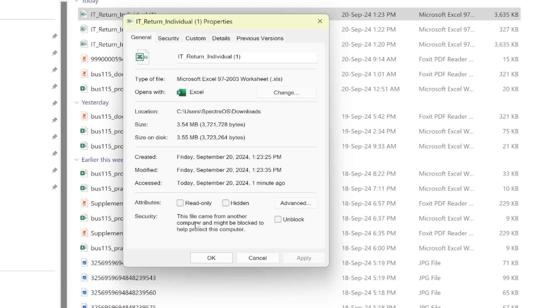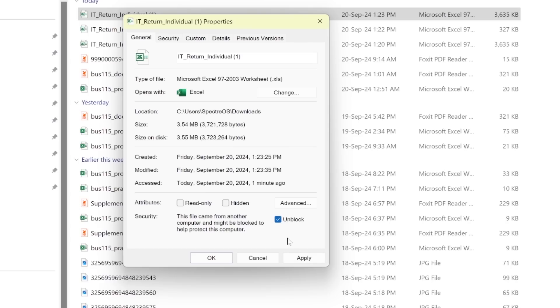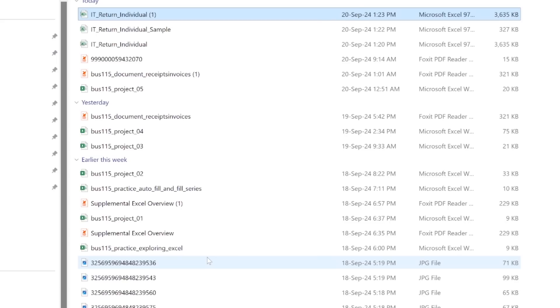I'm going to concern myself with this tab for general. Then I'm going to scroll down to the very last bottom. There's this thing called unblock. Okay, so I'm going to unblock. I'm going to click on it so that I enable the macros to be initiated in the template. So I'm going to click unblock and then afterwards I'll click apply, then I'll click OK.